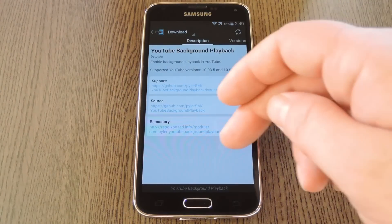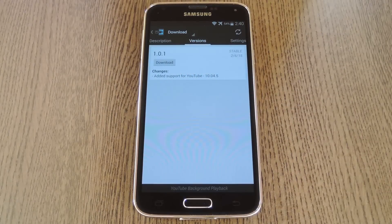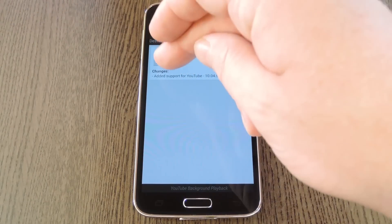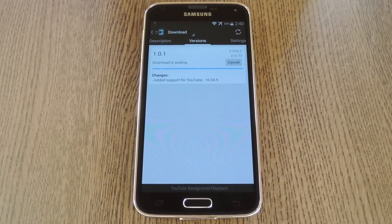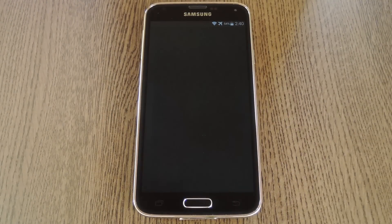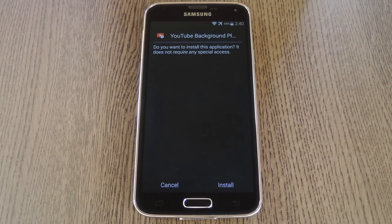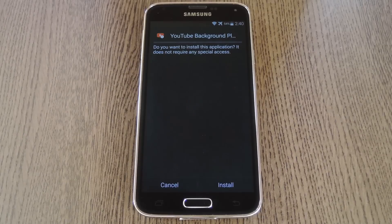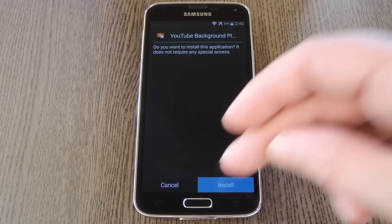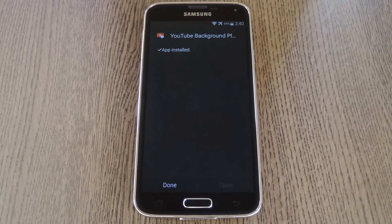After that, swipe over to the versions tab, then hit the download button next to the most recent entry. Within a few seconds, Android's installer interface should come right up. So tap install on this screen.